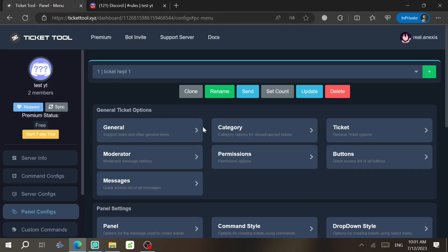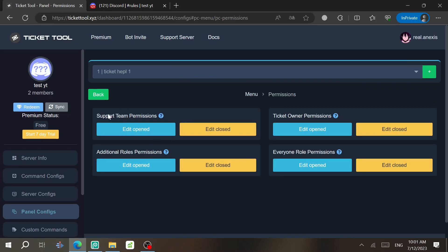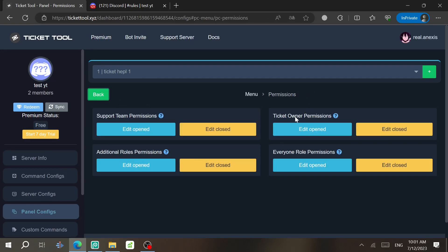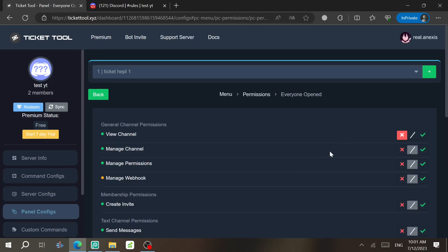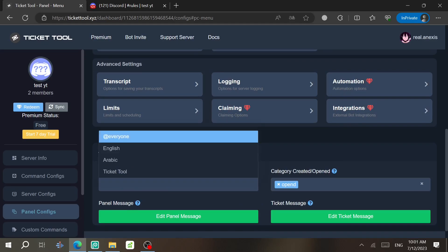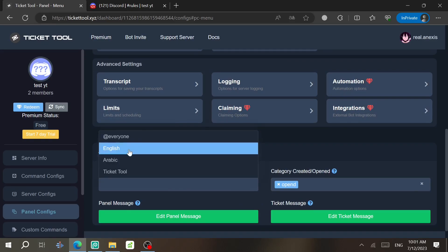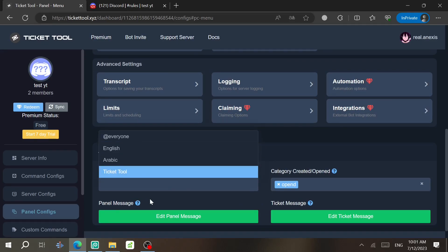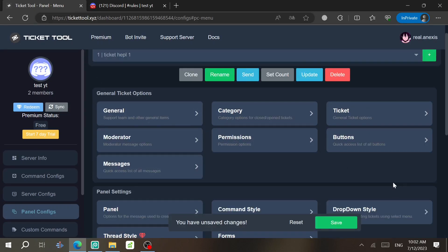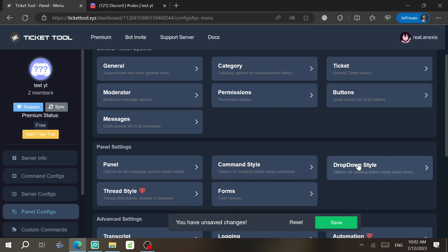To edit permissions for people in tickets, go to Permissions. You can configure what support staff can do — such as View Channel and Manage Permissions — and set permissions for the ticket owner and the Everyone role. I recommend leaving these as default. To assign a support team role, select the role here; that team will be able to delete, create, and close tickets.